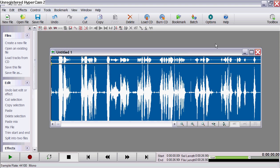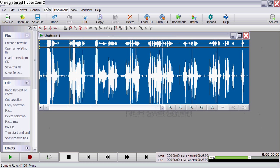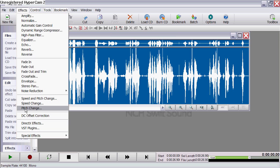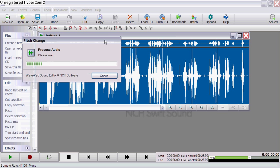Alright, so now that's what I said, pretty much. So now I'm going to go to Pitch Change and I'm going to adjust it by 150. Let's wait for that.